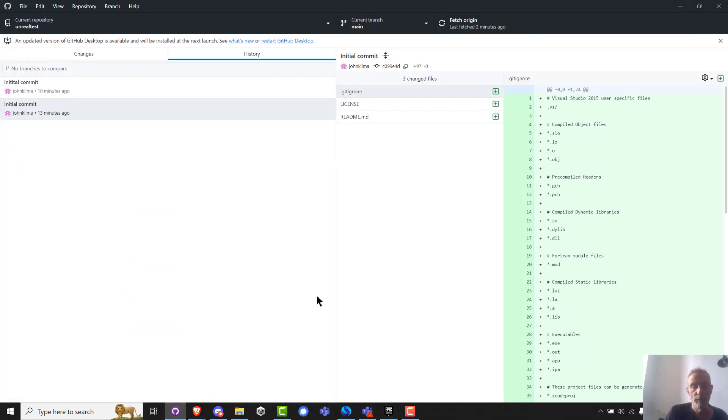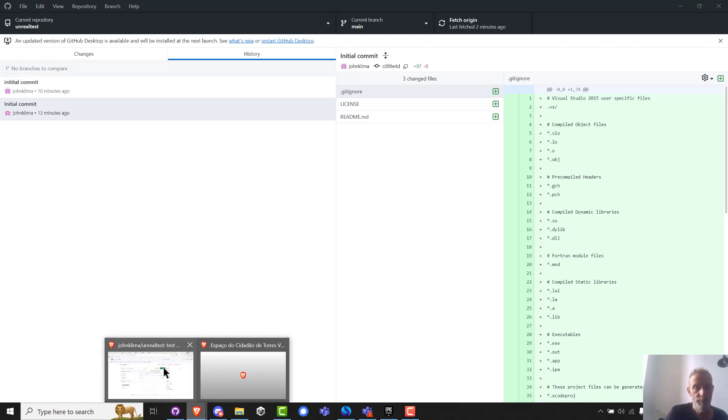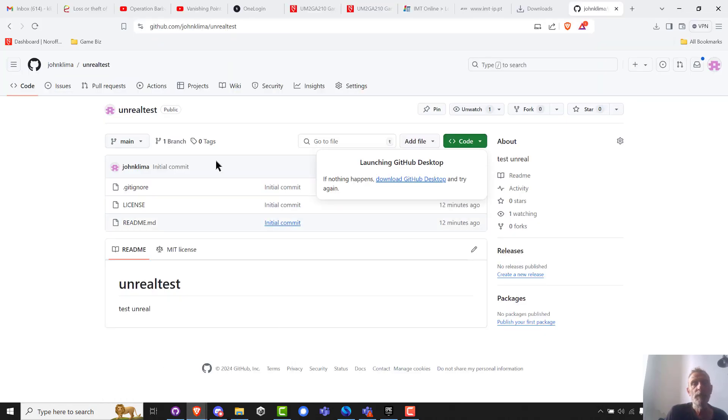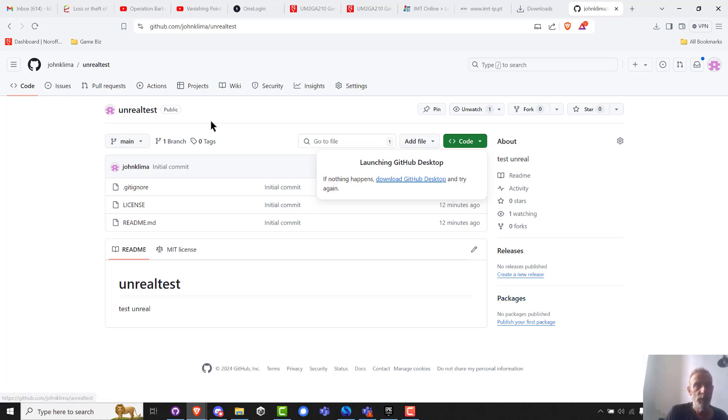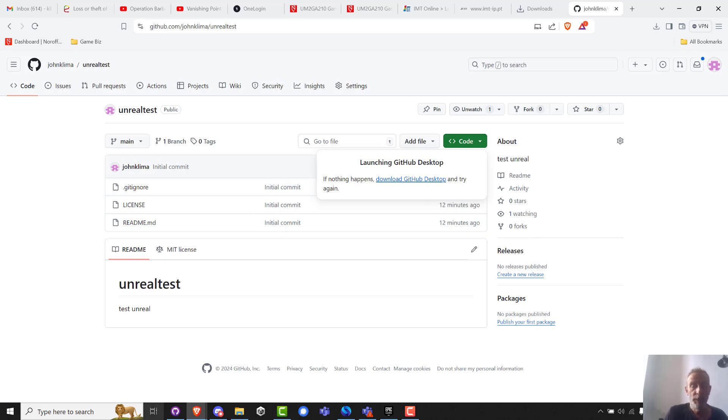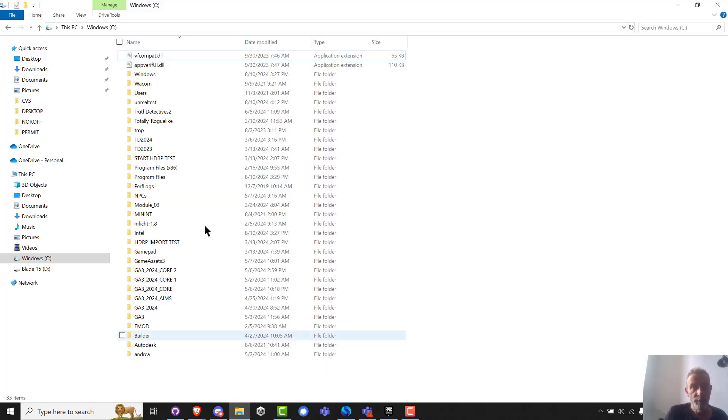You first create your Unreal project or your Unity project, you give it a good name, you hang it right off the C. Then you go to GitHub, and you get up on the web and you create a new project, Unreal test, you do it here. I like to do it here. I rename the project on my C drive temporarily, but I know it's the same name.